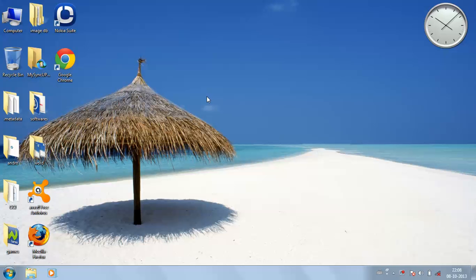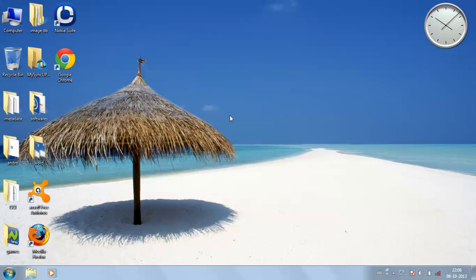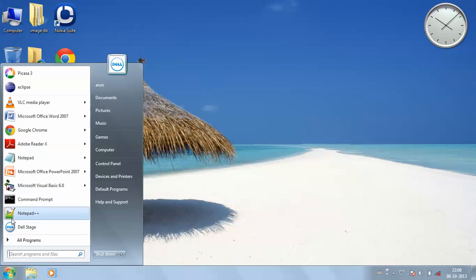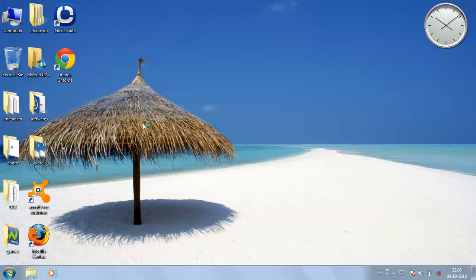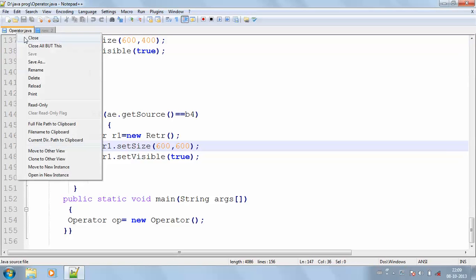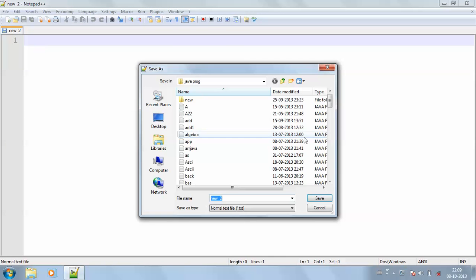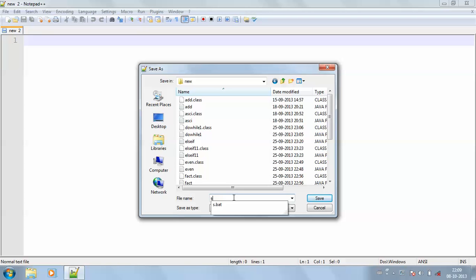Welcome to the next class. Now I'm going to continue with the control structures — switch case is what we are going to see. I am opening Notepad++ and taking a new file, then saving the file in my folder. I'll save it as SWT, which means switch dot Java.